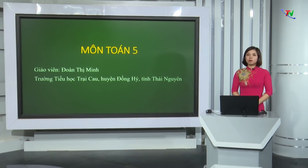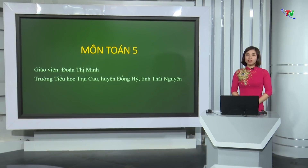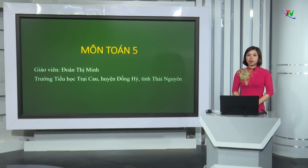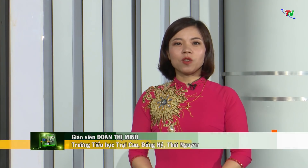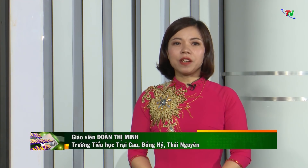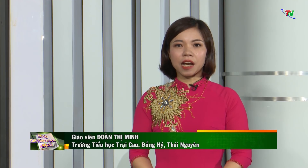Xin chào tất cả các em học sinh thân mến. Chào mừng các em đã đến với chương trình ôn tập chương trình học phổ thông năm 2020 do Sở Giáo dục Đào tạo Thái Nguyên phối hợp với Đài Phát Thanh Truyền hình Thái Nguyên tổ chức thực hiện. Cô xin tự giới thiệu, cô tên là Đoàn Thị Minh, giáo viên trường tiểu học Trại Cao, huyện Đồng Hỷ, tỉnh Thái Nguyên.